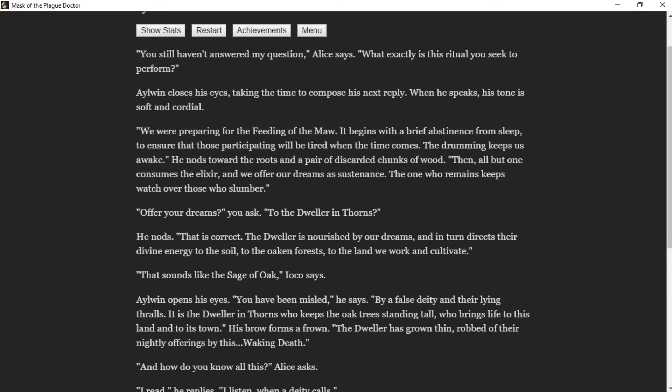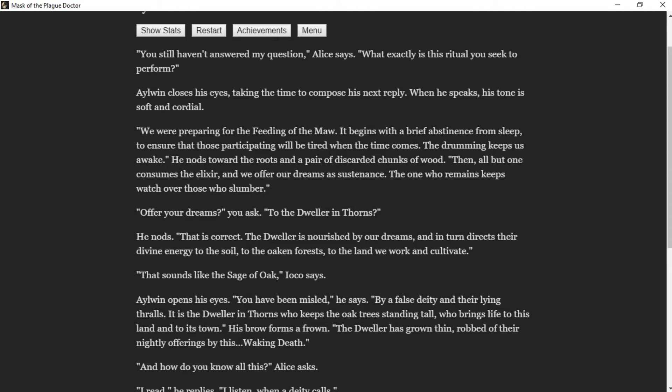"You still haven't answered my question," Alice says. "What exactly is this ritual you seek to perform?" Aylwin closes his eyes, taking the time to compose his next reply. When he speaks, his tone is soft and cordial. "We are preparing for the feeding of the maw. It begins with a brief abstinence from sleep to ensure those participating will be tired when the time comes. The drumming keeps us awake." He nods toward the roots and a pair of discarded chunks of wood. "Then all but one consumes the elixir, and we offer our dreams as sustenance. The one who remains keeps watch over those who slumber."